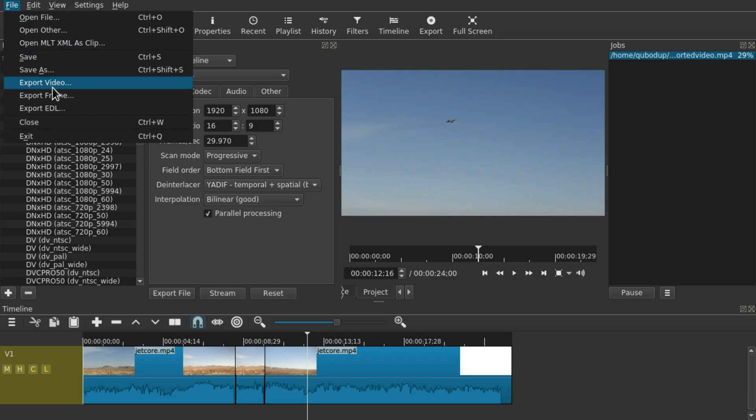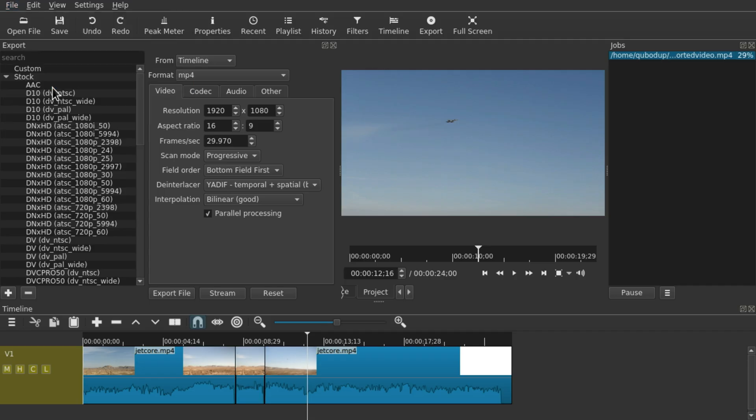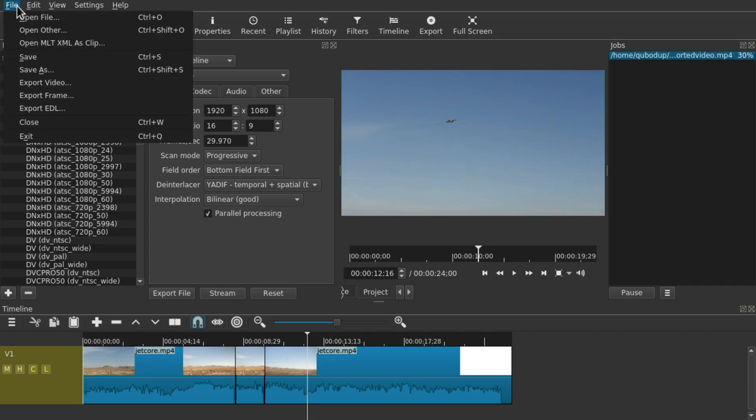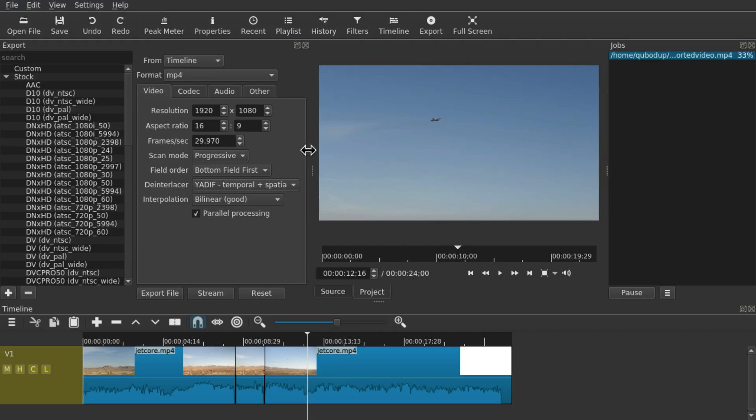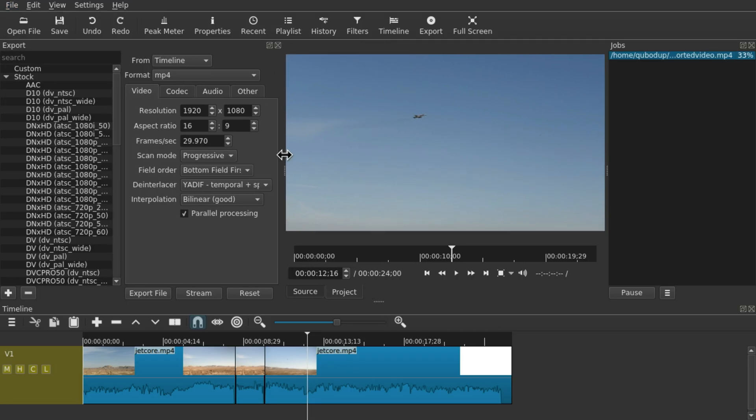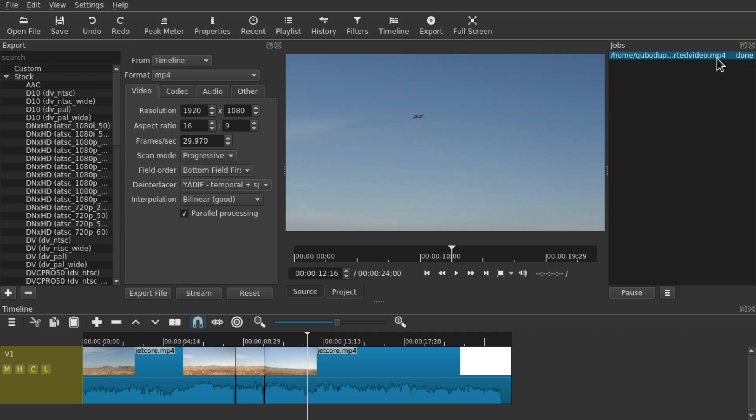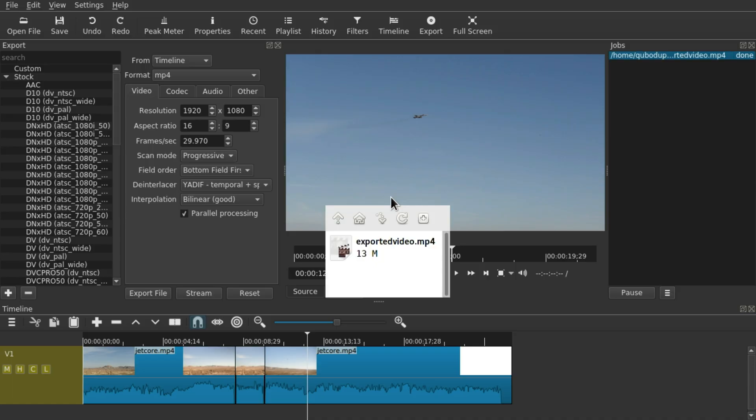Instead, use Export Video because Save or Save As will save the project file, which you might want to do as well if you want to edit this project later or use it as a basis for something else. But to actually get a video file that you can play, you need to use the Export window. Once the rendering is done, you will see a Done text over here, and now it's safe to exit the project.